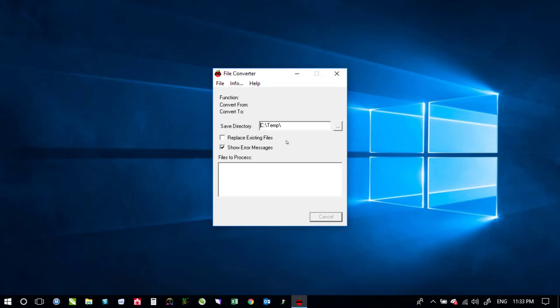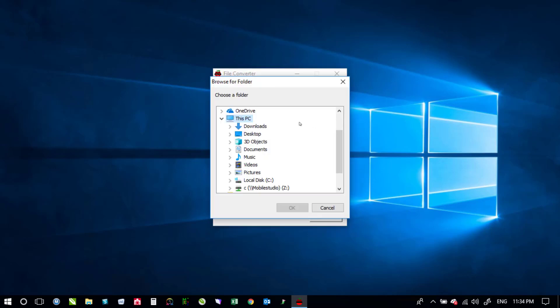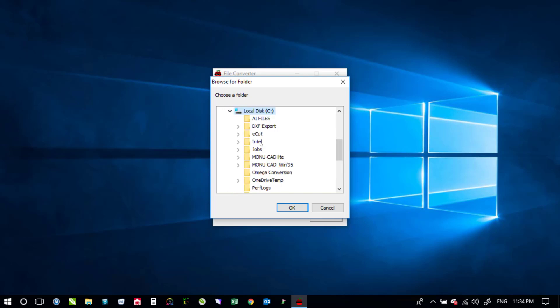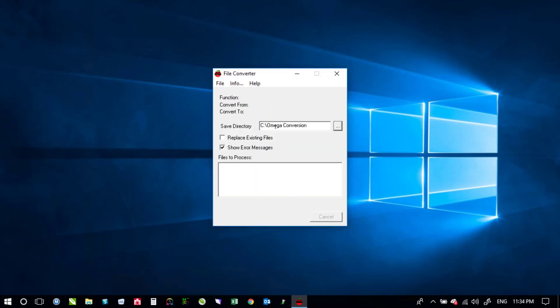One thing that you'll need to do is set a save directory so you can type it in here or click on these three dots and then you can go and choose a different directory. I'll go ahead and just choose, I created one earlier called Omega conversion so I'll go ahead and use that as my file folder to save them at.